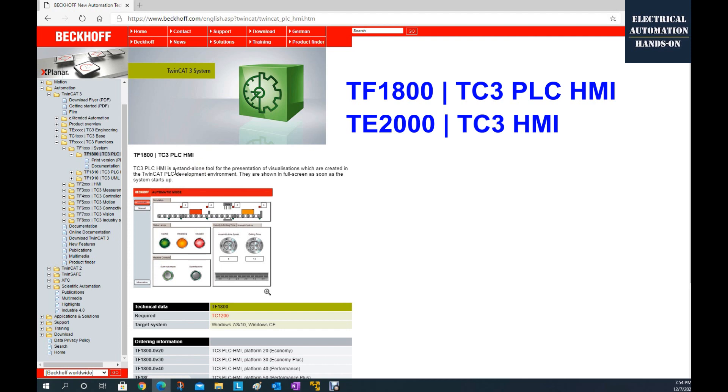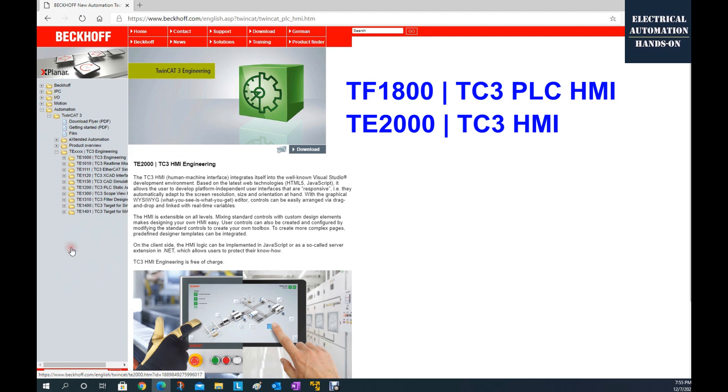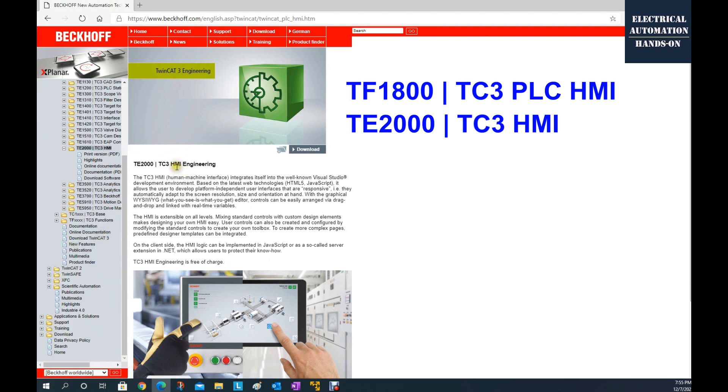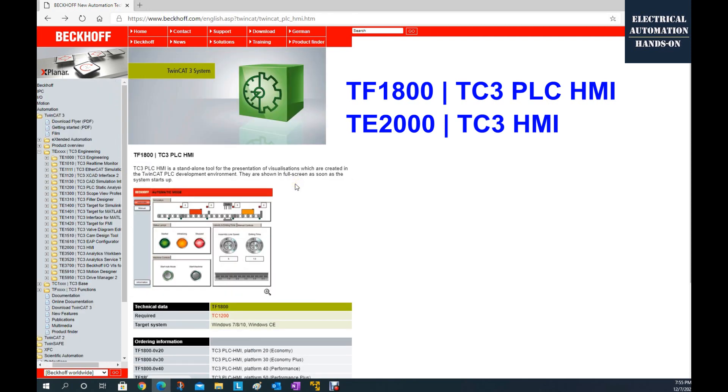In recent years, one famous HMI is named TE2000 TwinCAT HMI. So if we go to TE2000, we can see this HMI engineering. Keep in mind, its full name doesn't have a PLC. This HMI is using the web HTML5 technologies. But in most of the projects, especially the machine level HMI, the common used HMI, that is this TF1800.